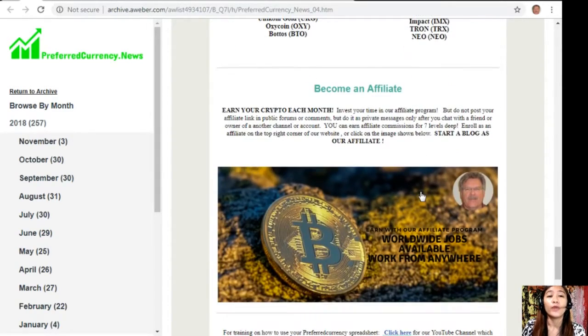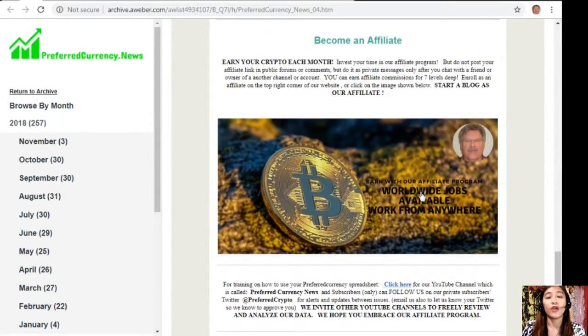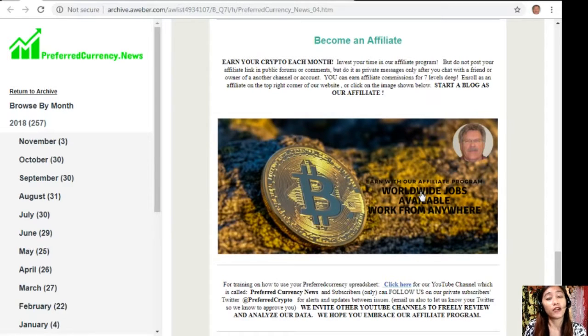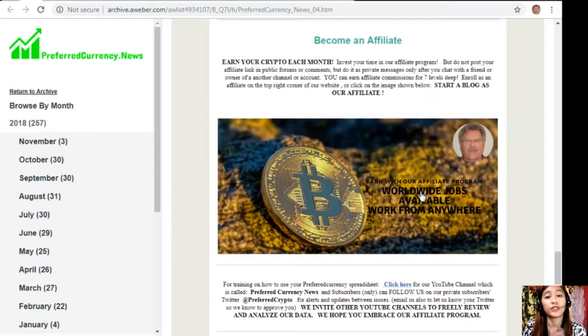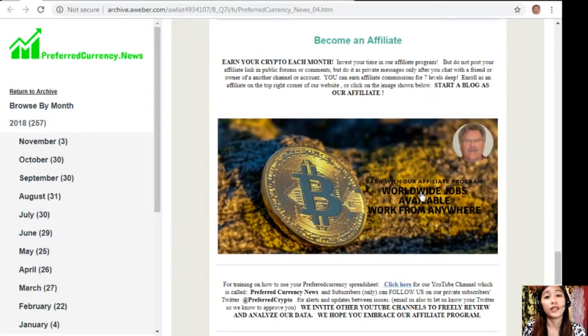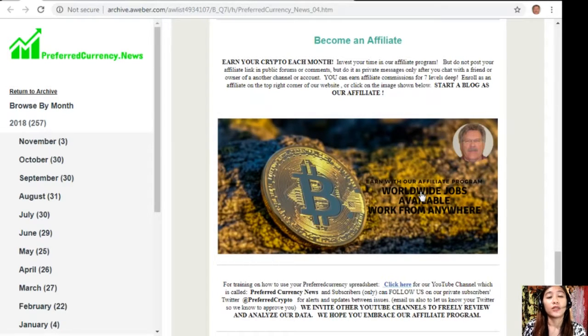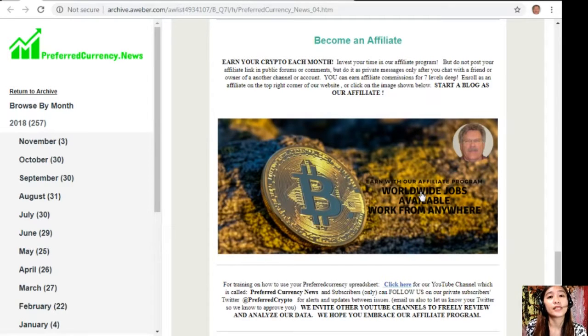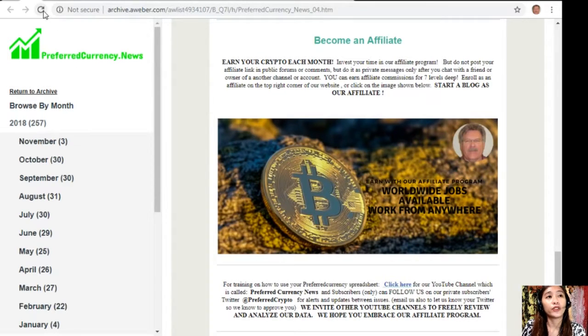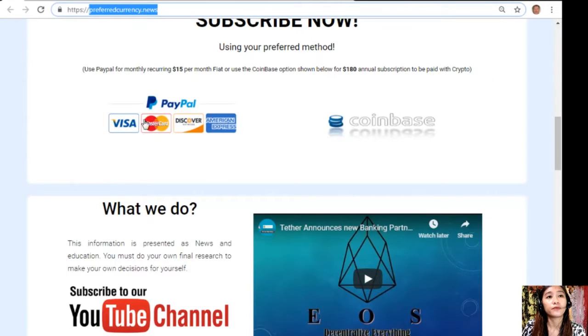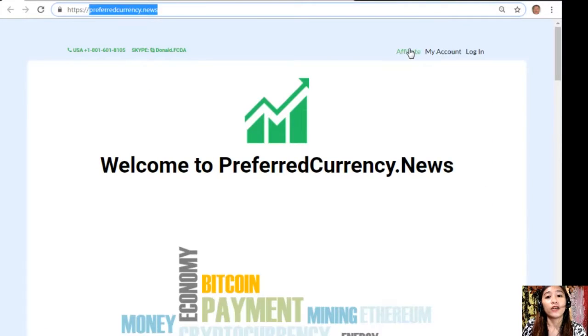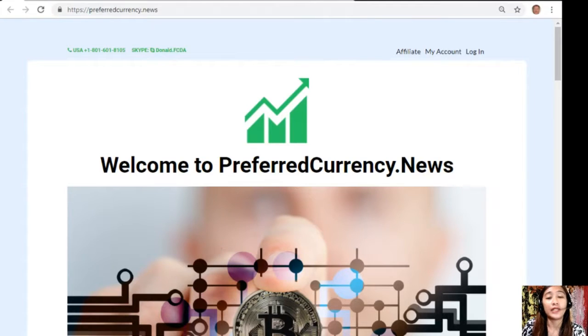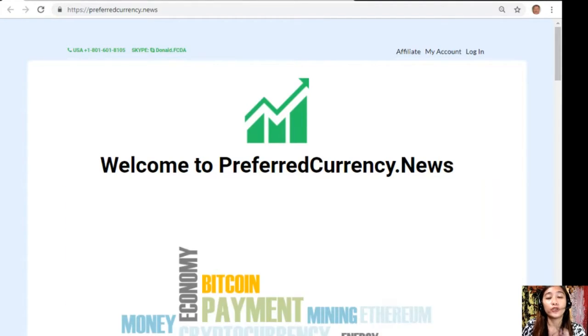We also have good news for you. We have an affiliate program where you can become an affiliate of preferredcurrency.news and earn your crypto each month. You can invest your time in our affiliate program where you can earn affiliate commissions for seven levels deep. However, you should not post your affiliate link in public forums or comments, but do it as private messages only after you chat with a friend or owner of another channel or account. It's very easy to enroll. All you need to do is click the image here on your copy of the newsletter, or you can go to the website preferredcurrency.news, click on the affiliate tab on the upper right corner, enroll, do your first blog, and there you can earn your crypto. If you have other questions or concerns, don't hesitate to contact the publisher because he really wants to connect with you personally.